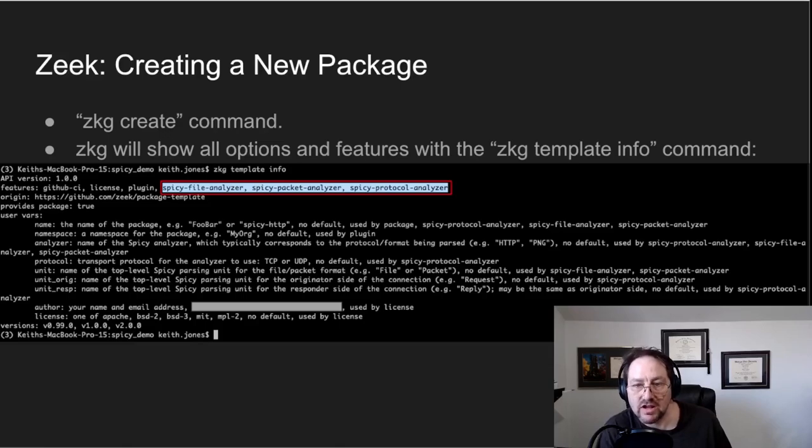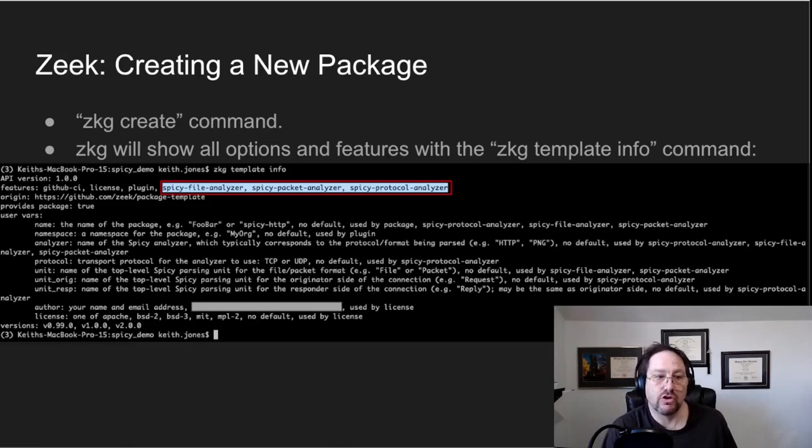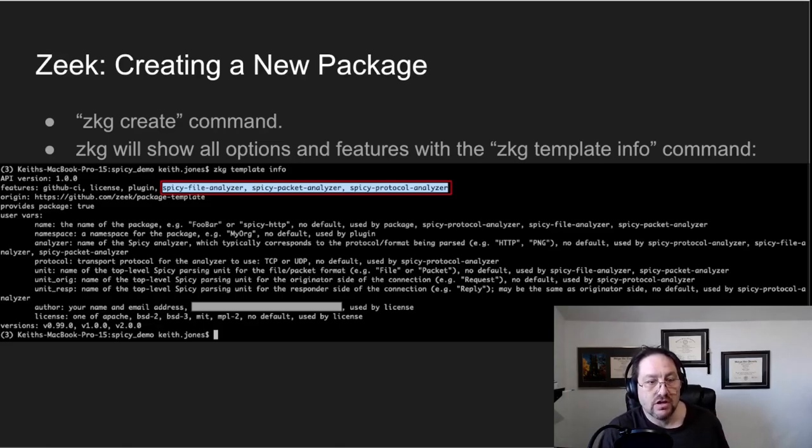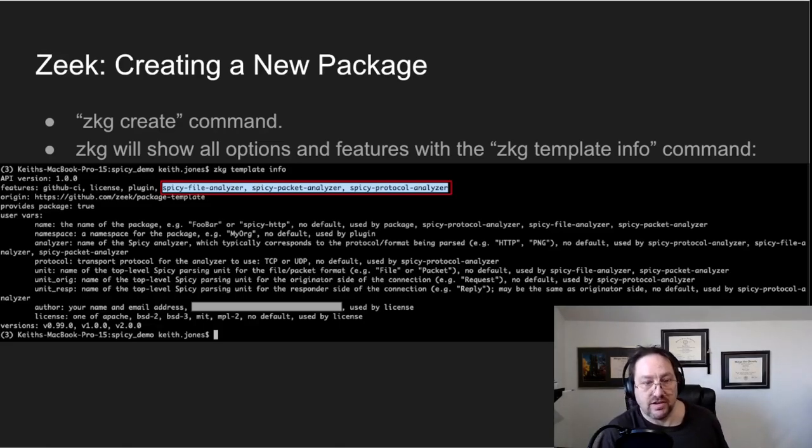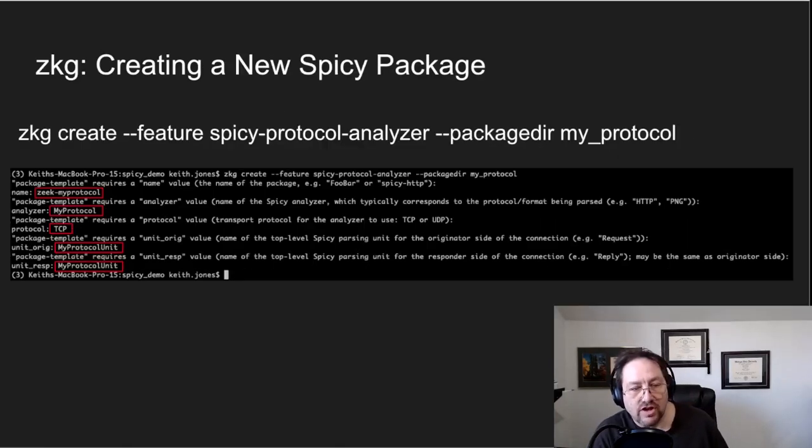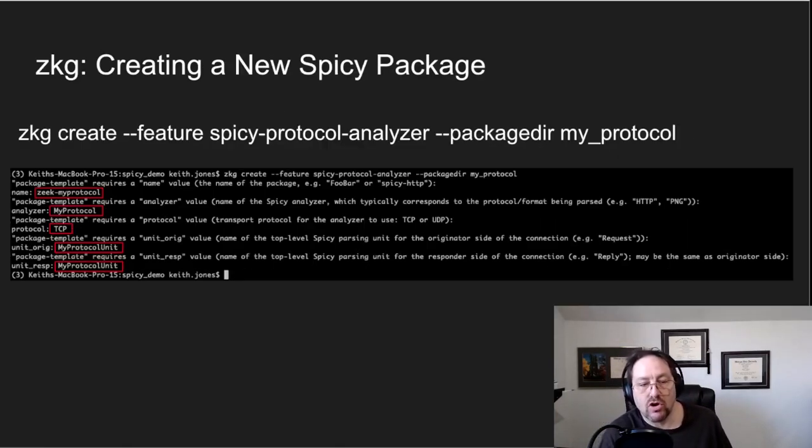These are just three features that you can turn on, and these are three different types of spicy analyzers that you can write underneath Zeek.